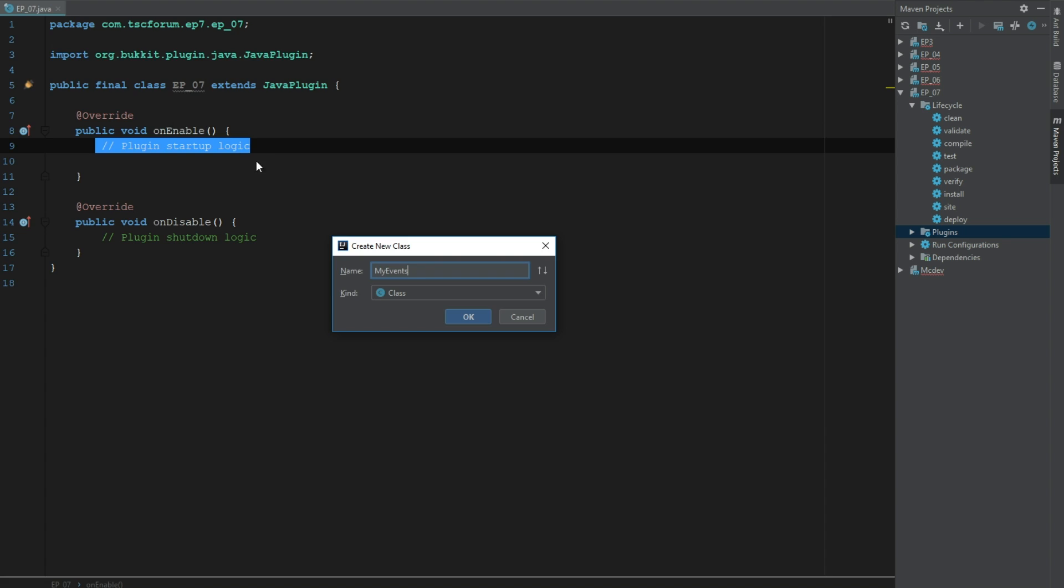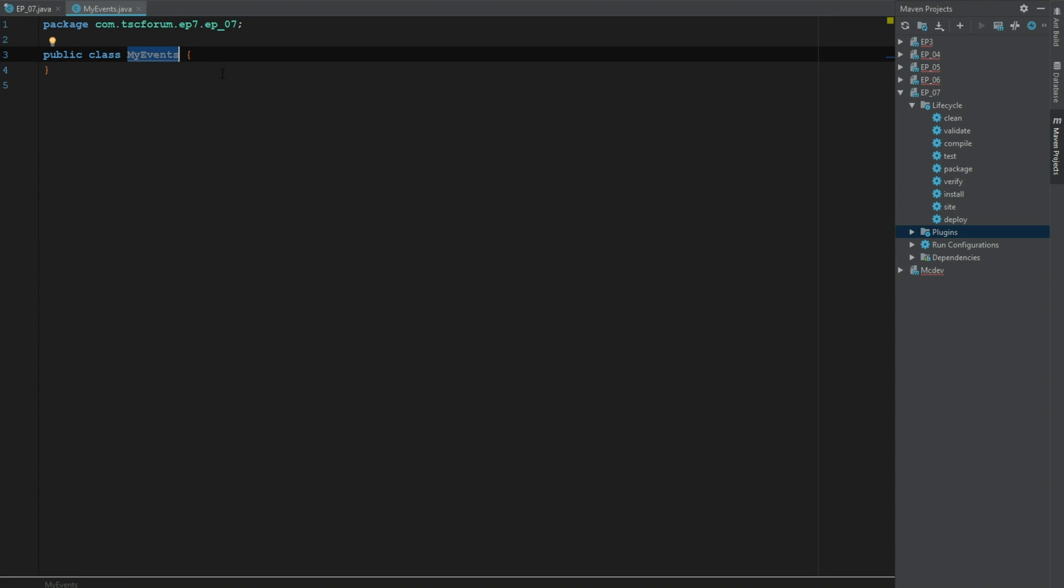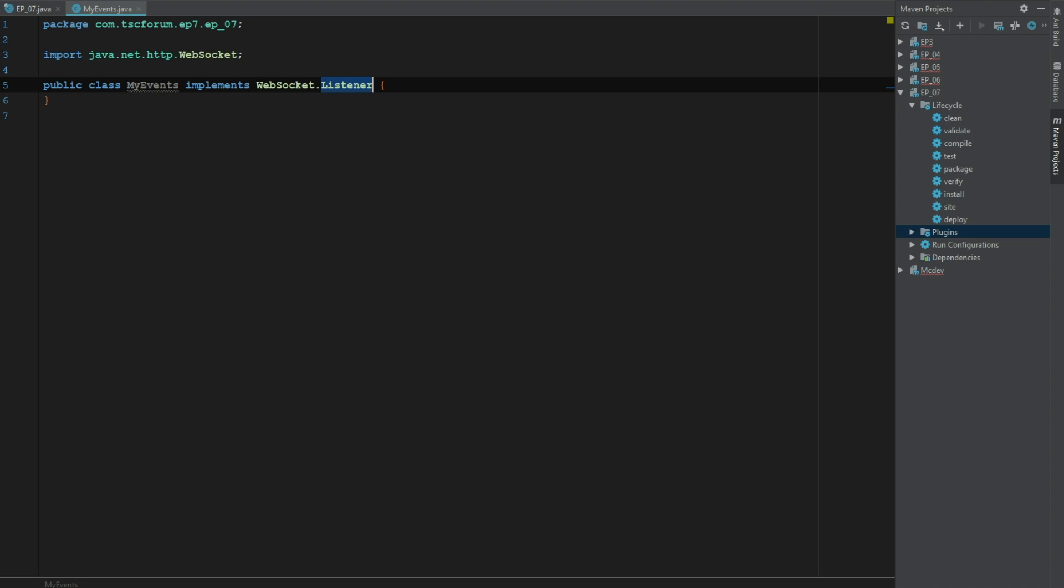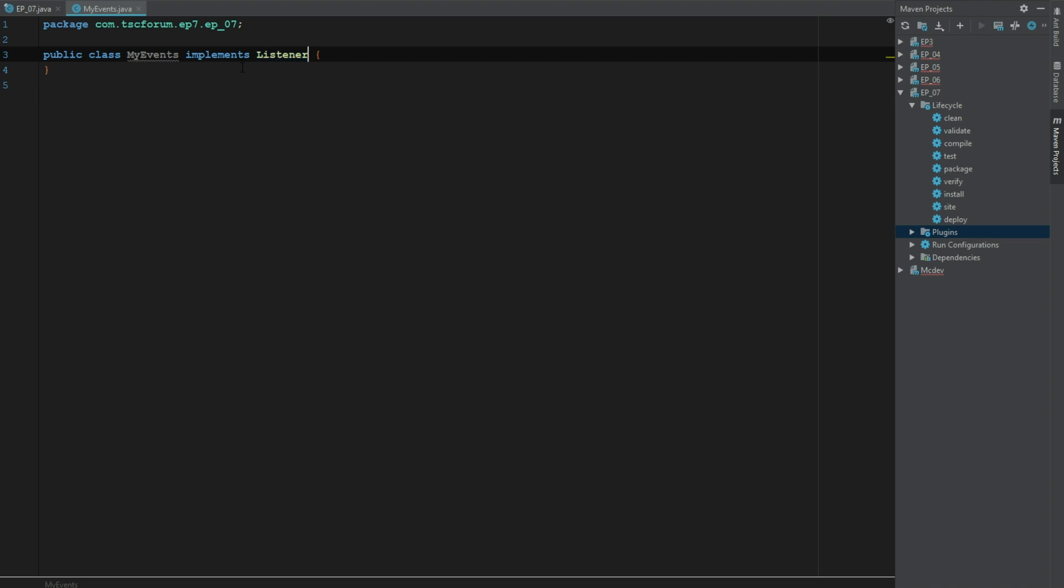Once again we've got to go ahead and implements Listener, not that listener, yes Listener.